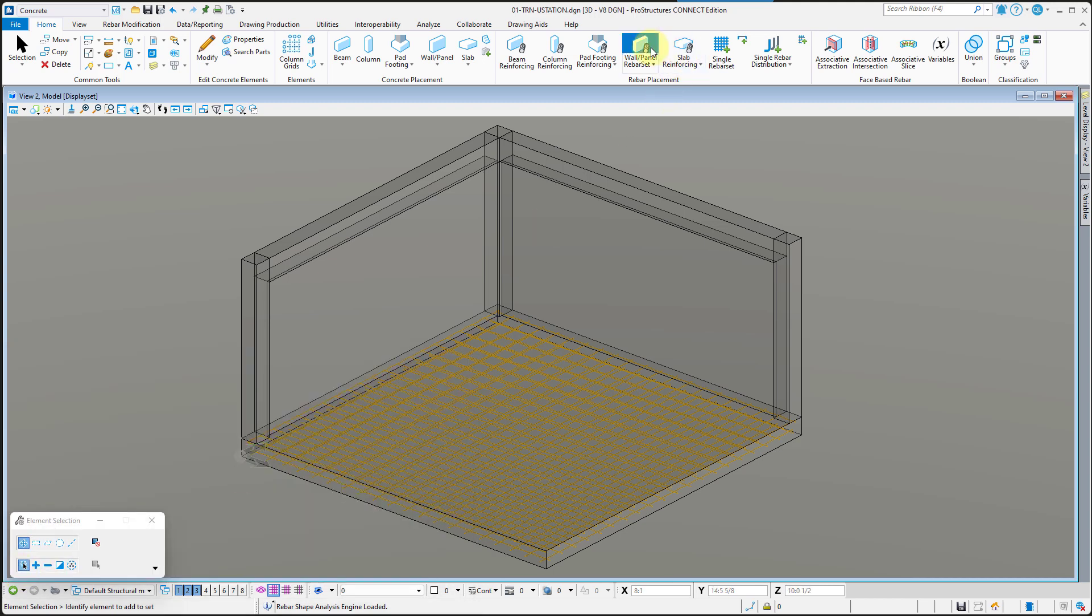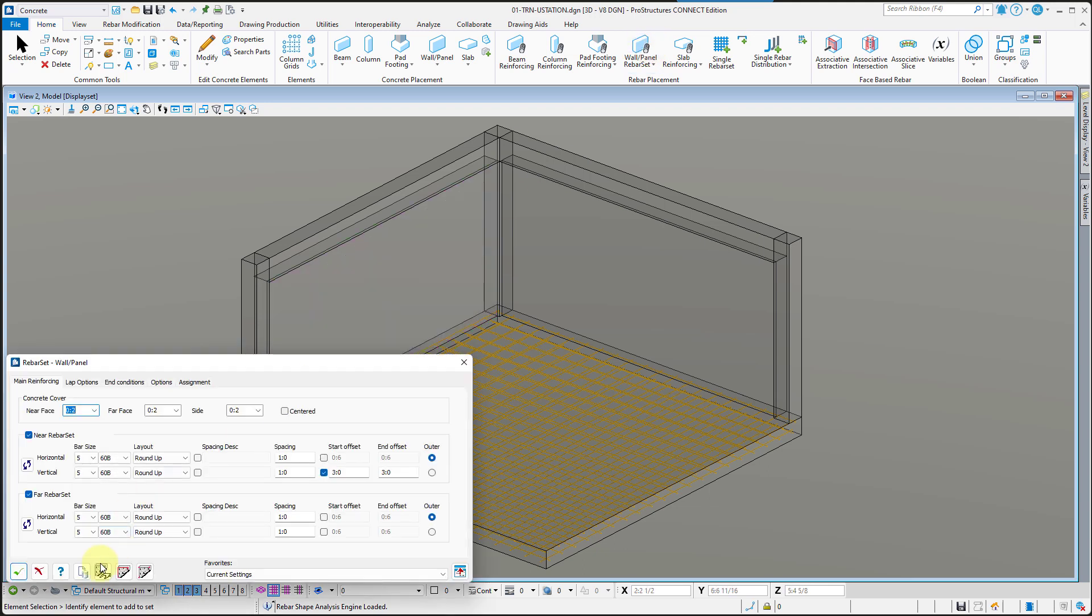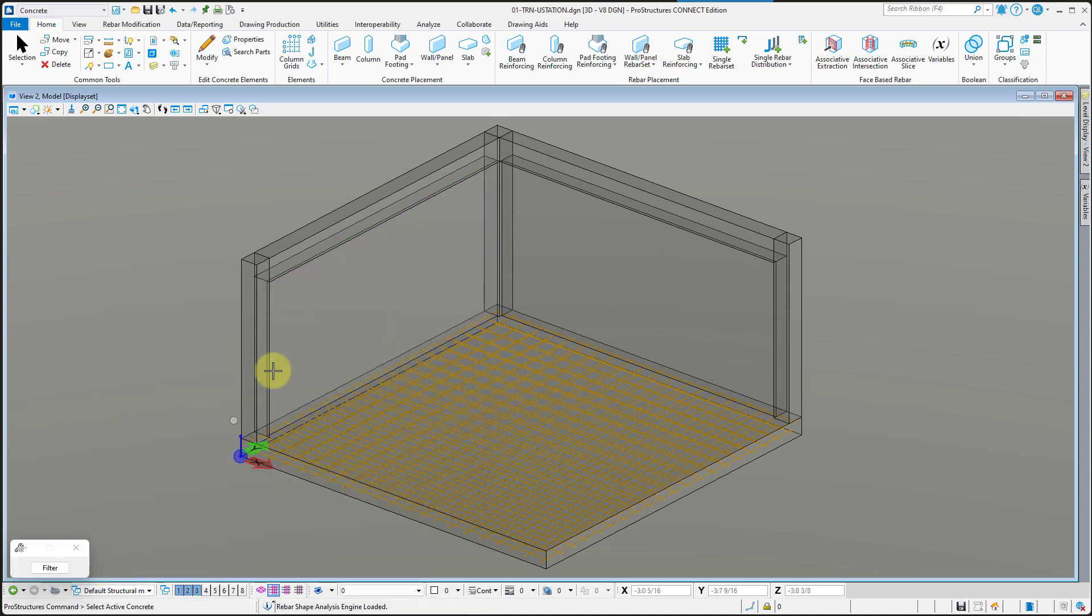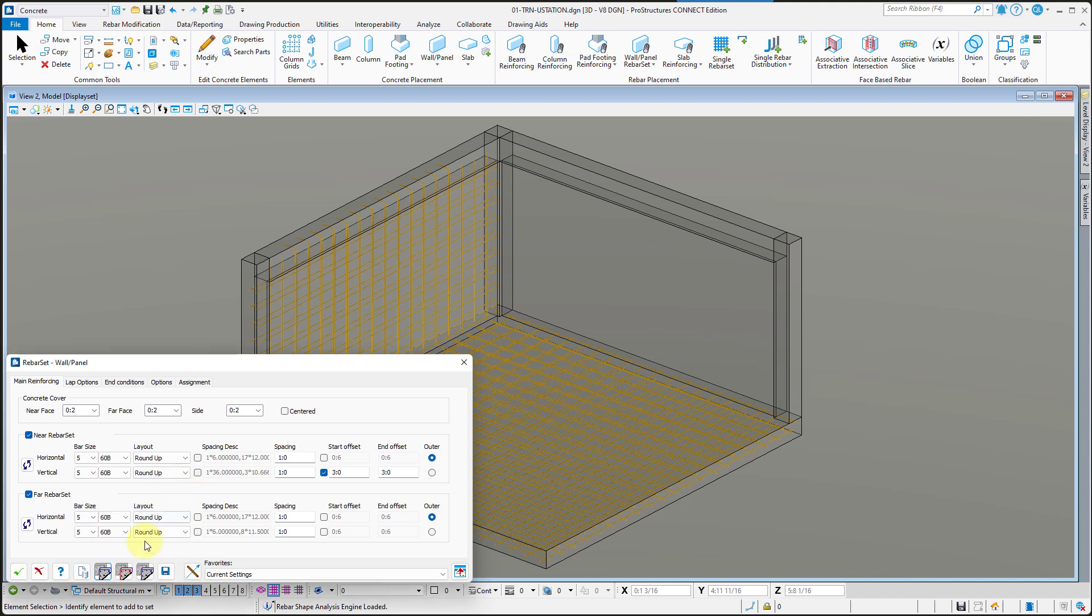Now repeat the process for both walls. Select the concrete, the first wall, and then the second wall as well.